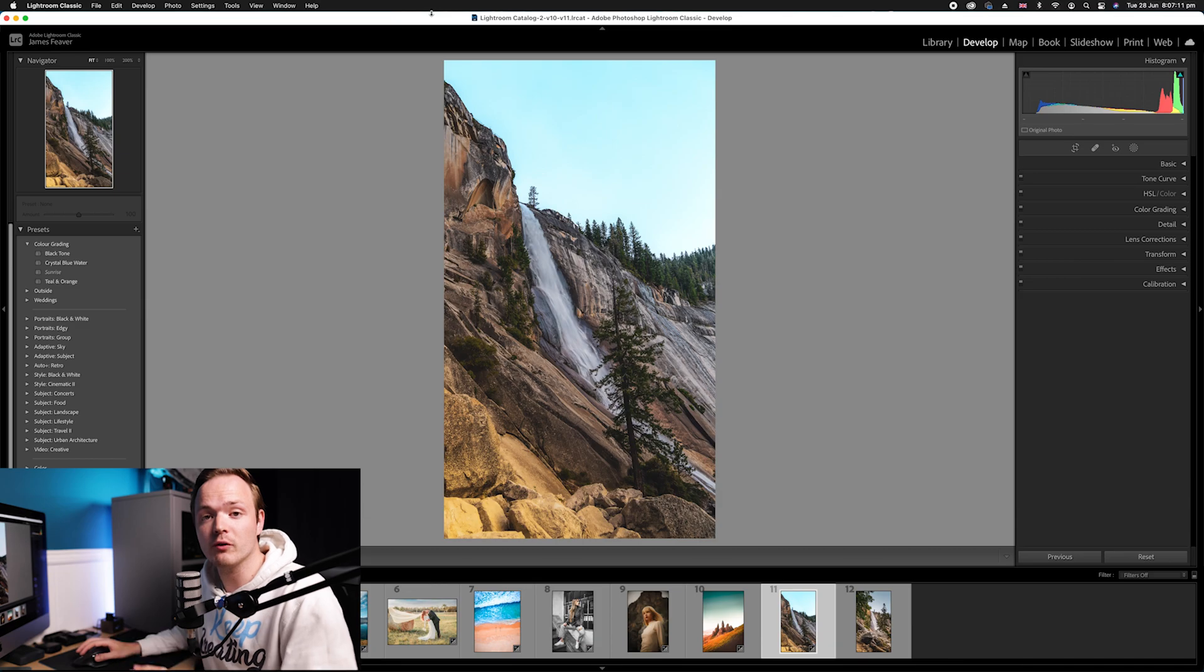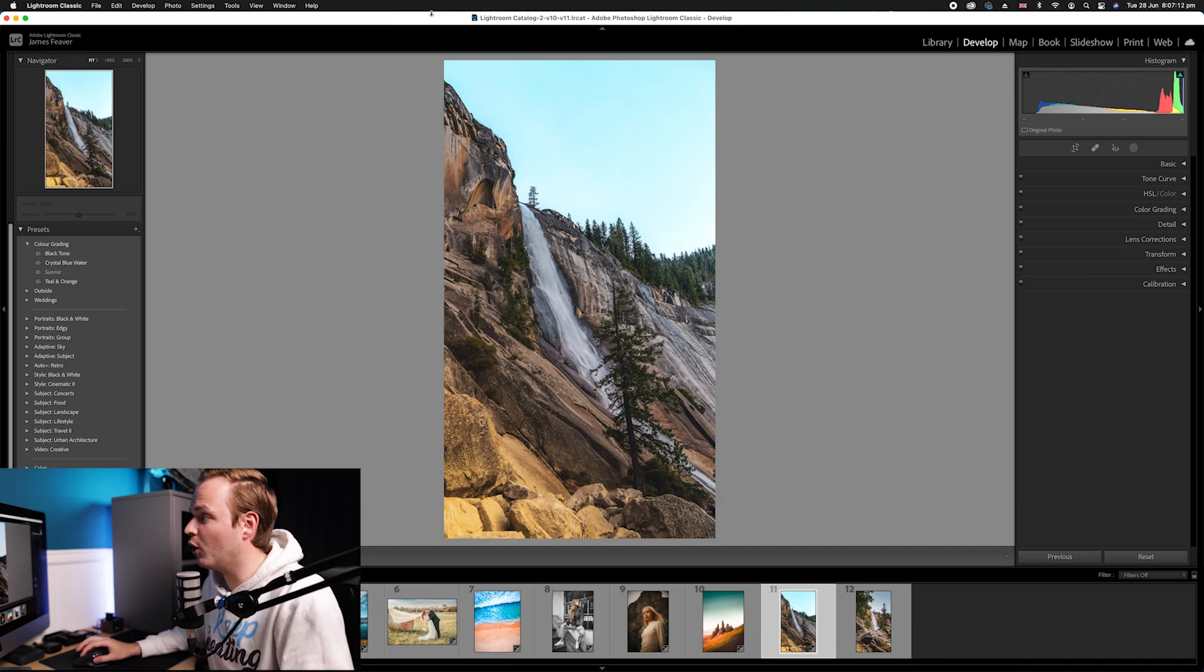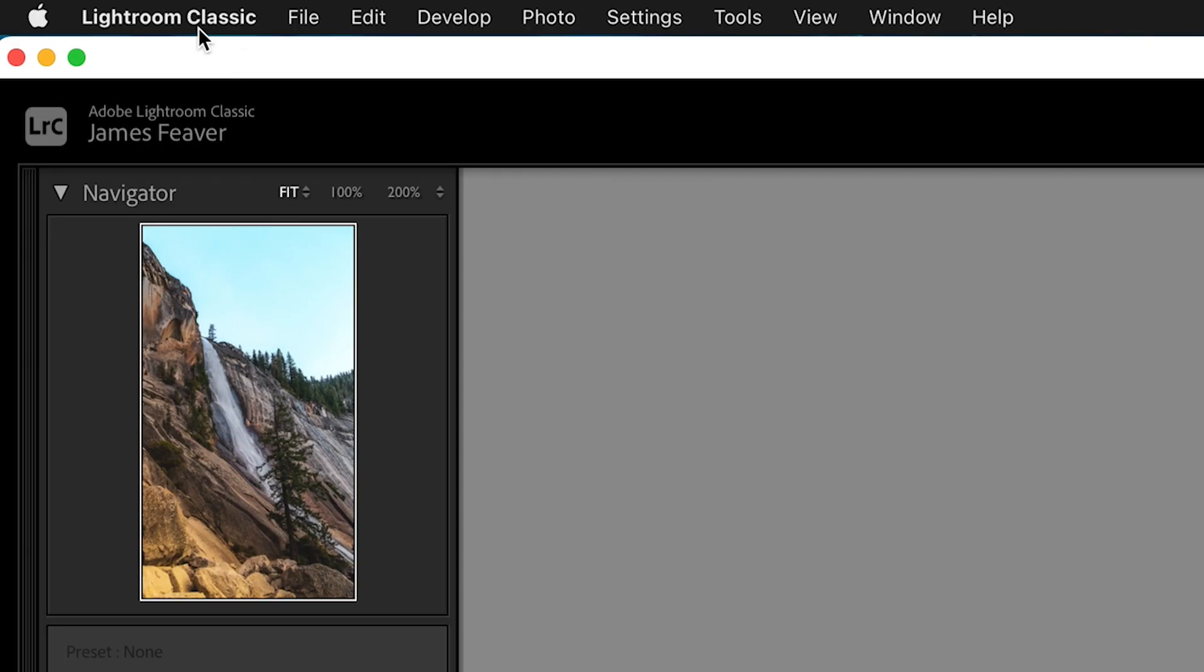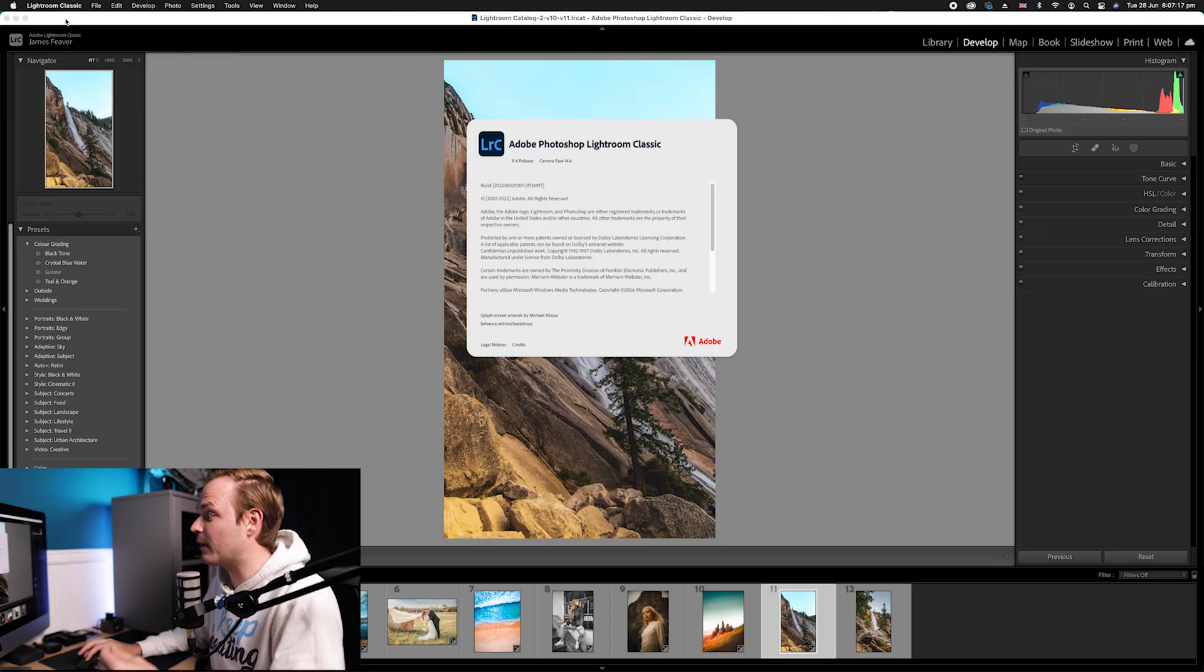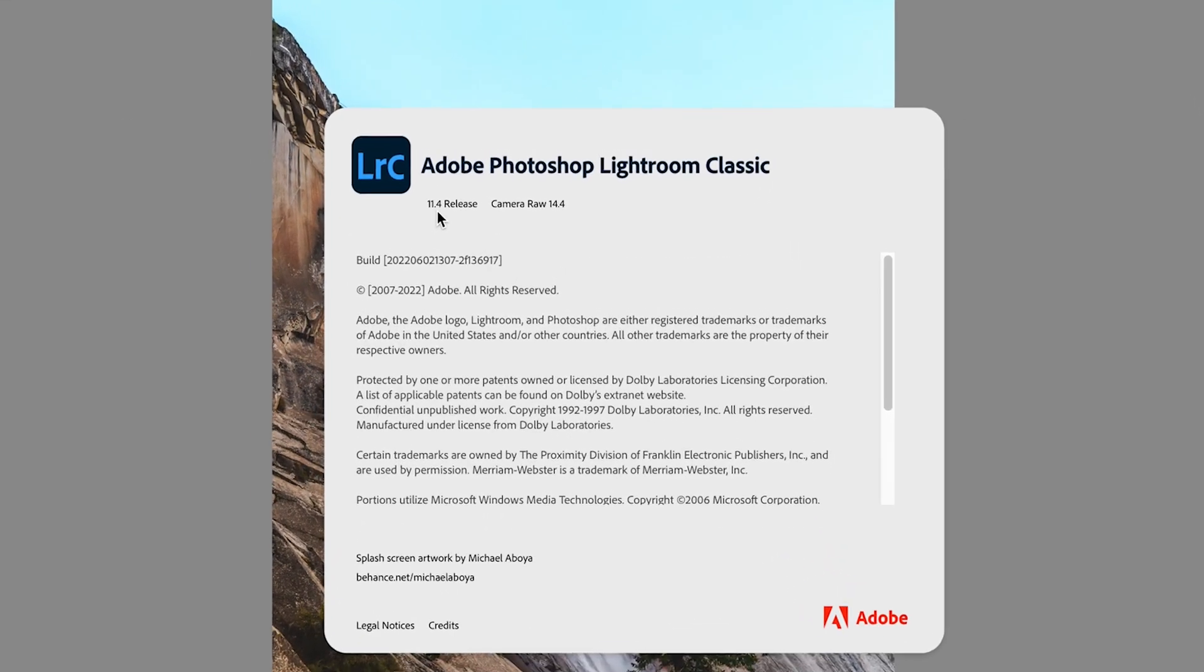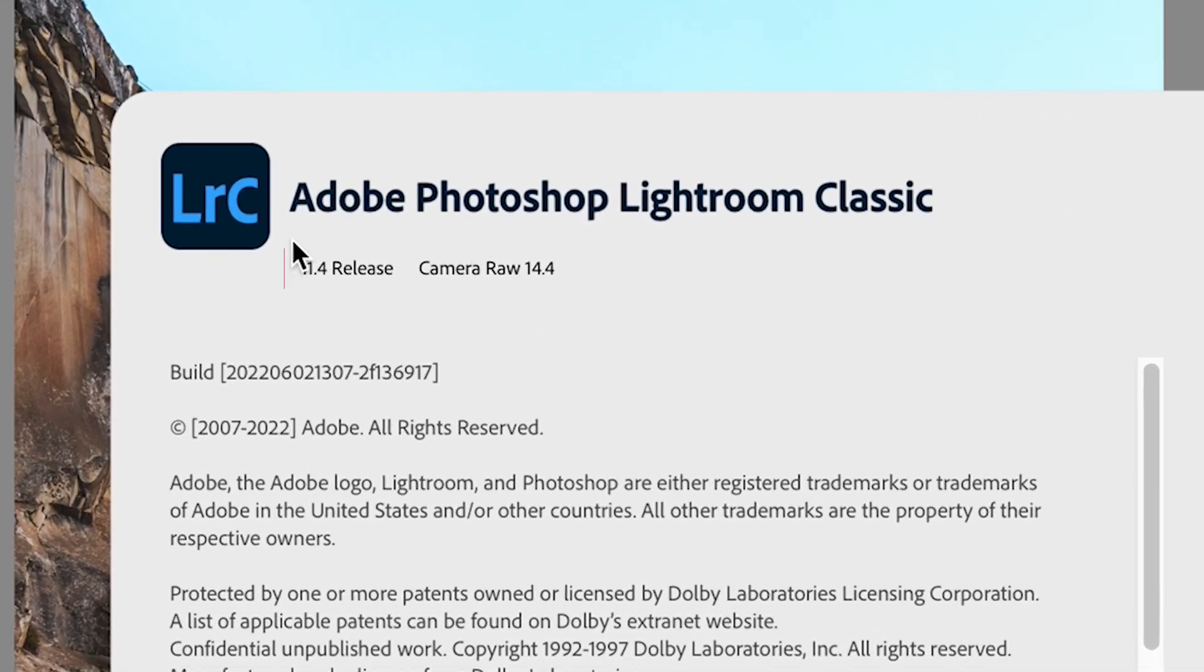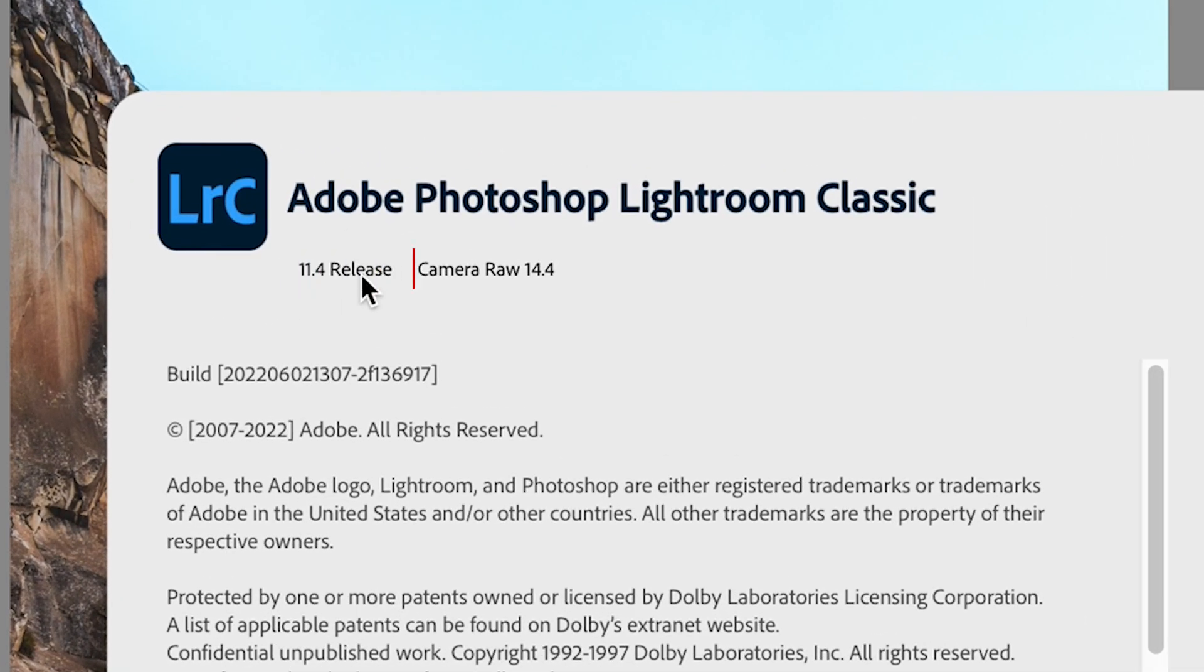What you want to do is make sure what Lightroom classic you are on. We're going to go to Lightroom classic on the top left hand corner and drop down to where it says about Lightroom classic, and you want to make sure that you are on the 11.4 release.